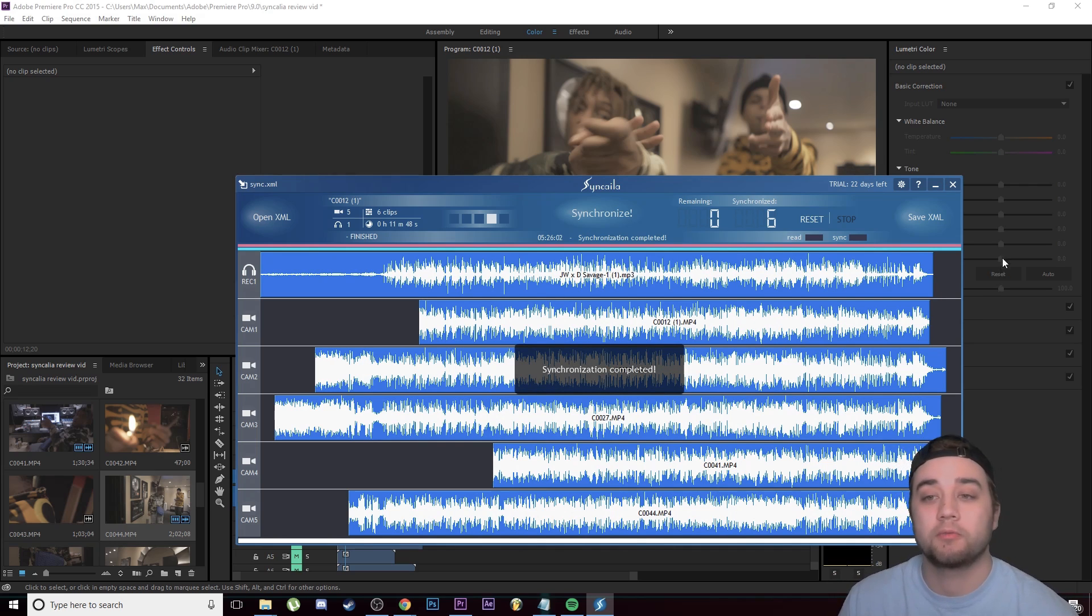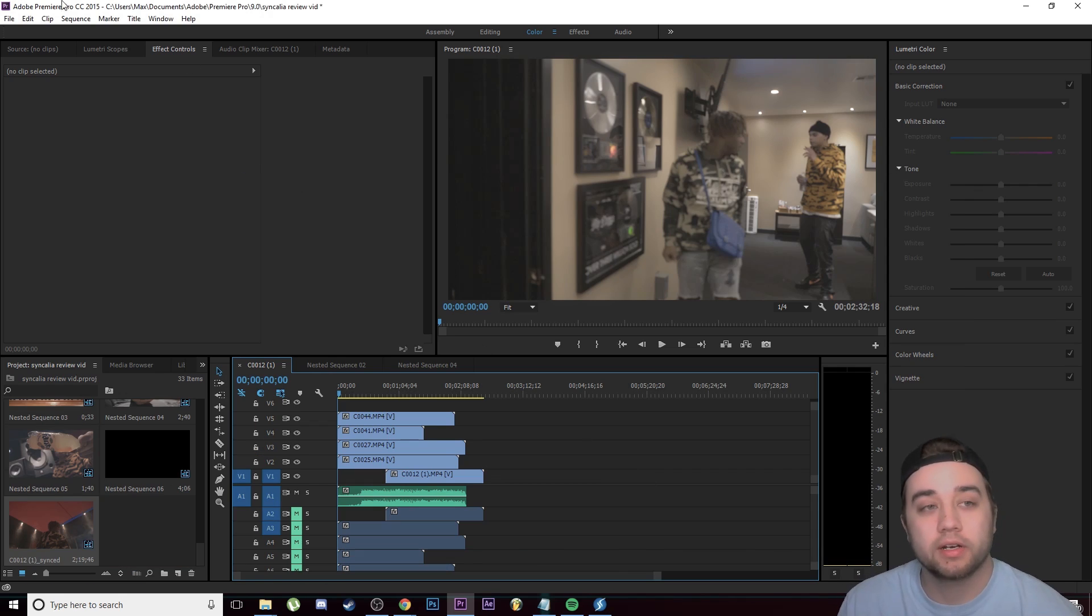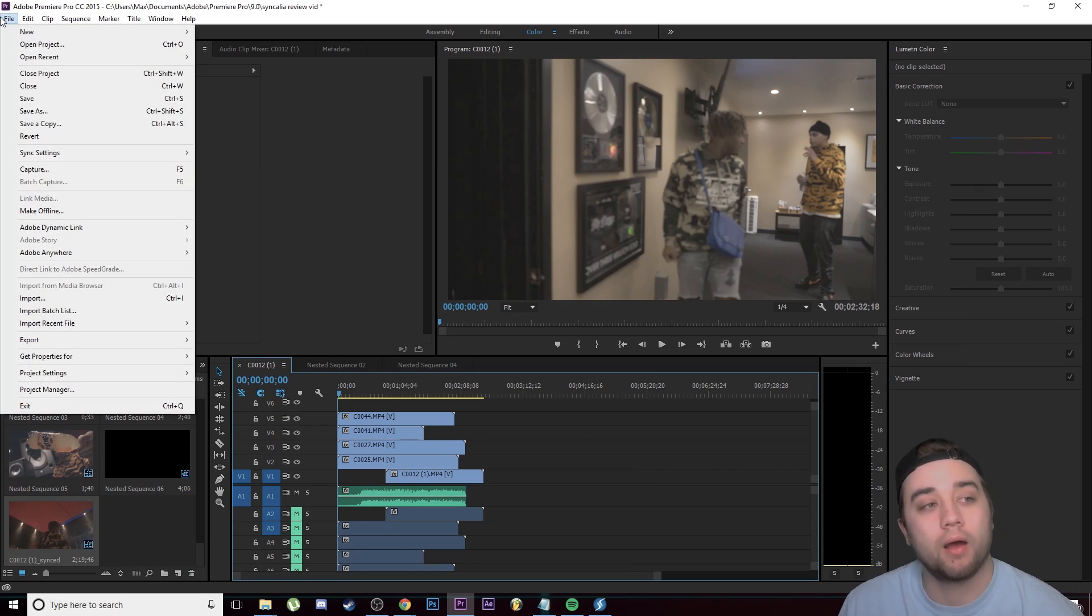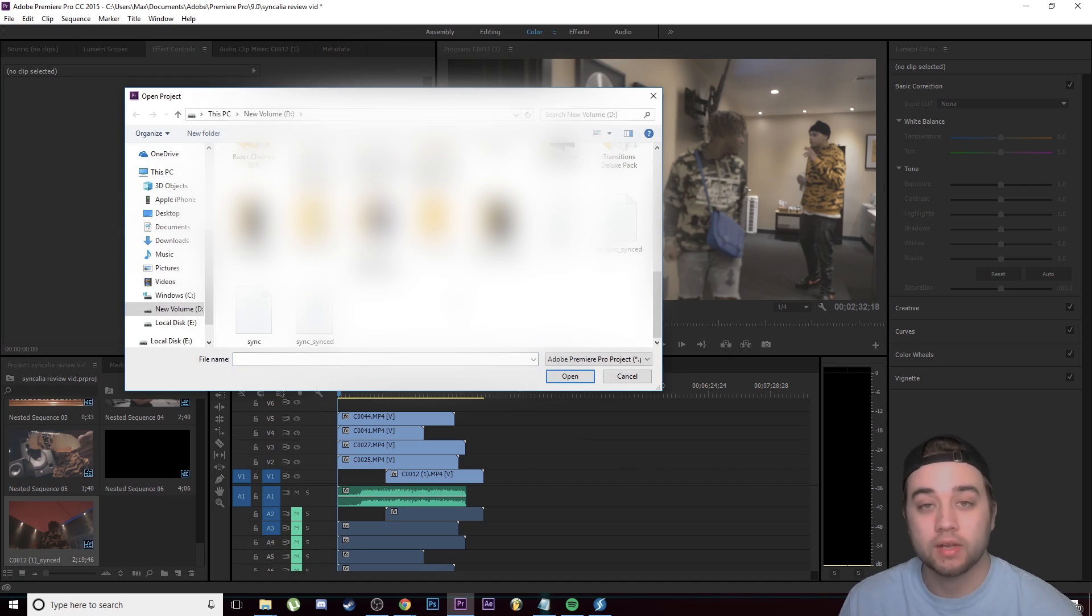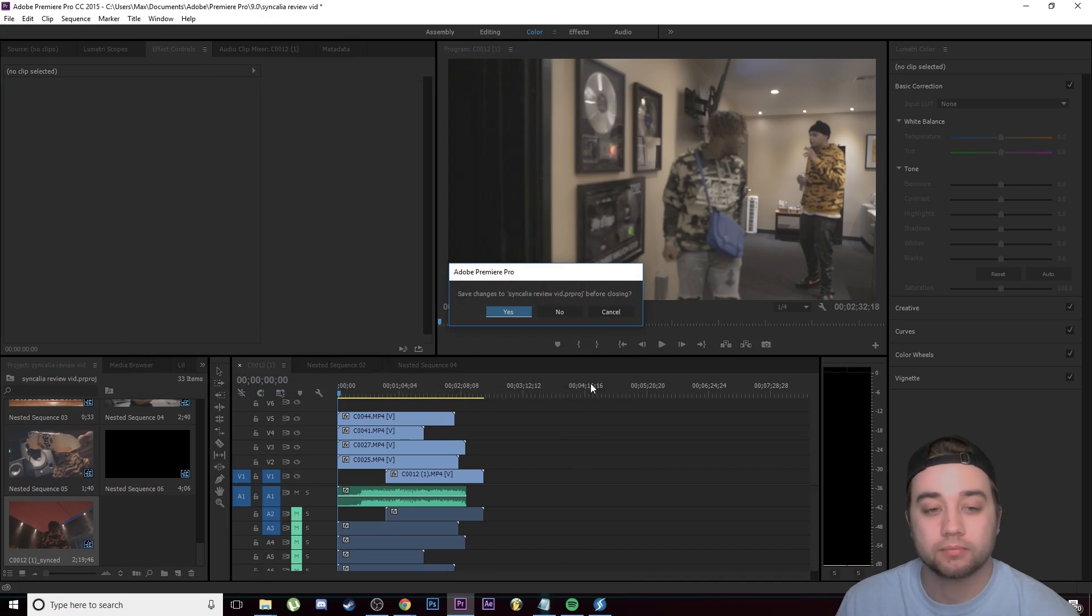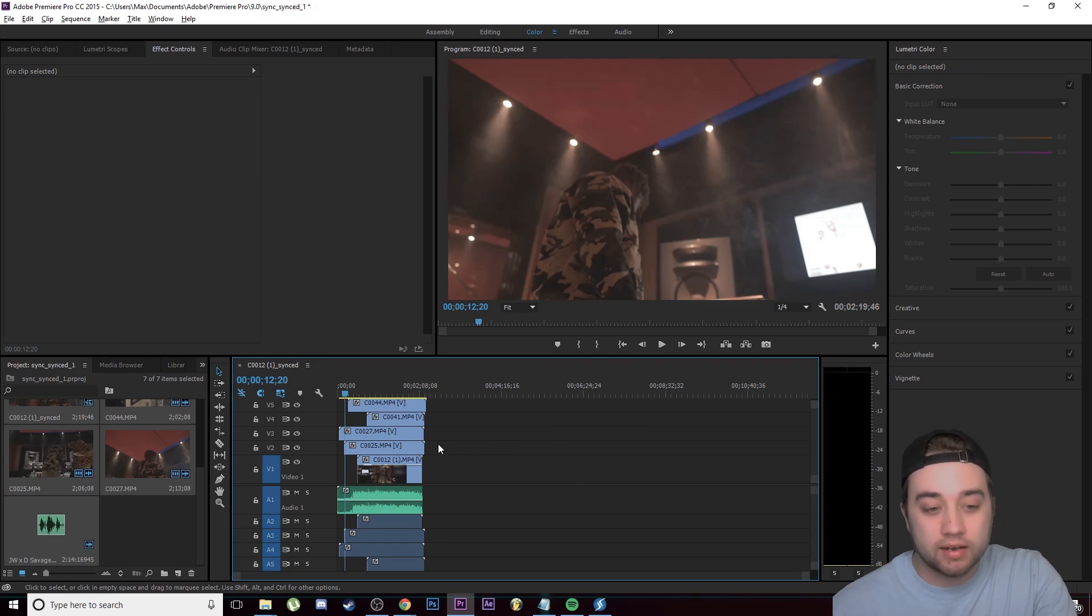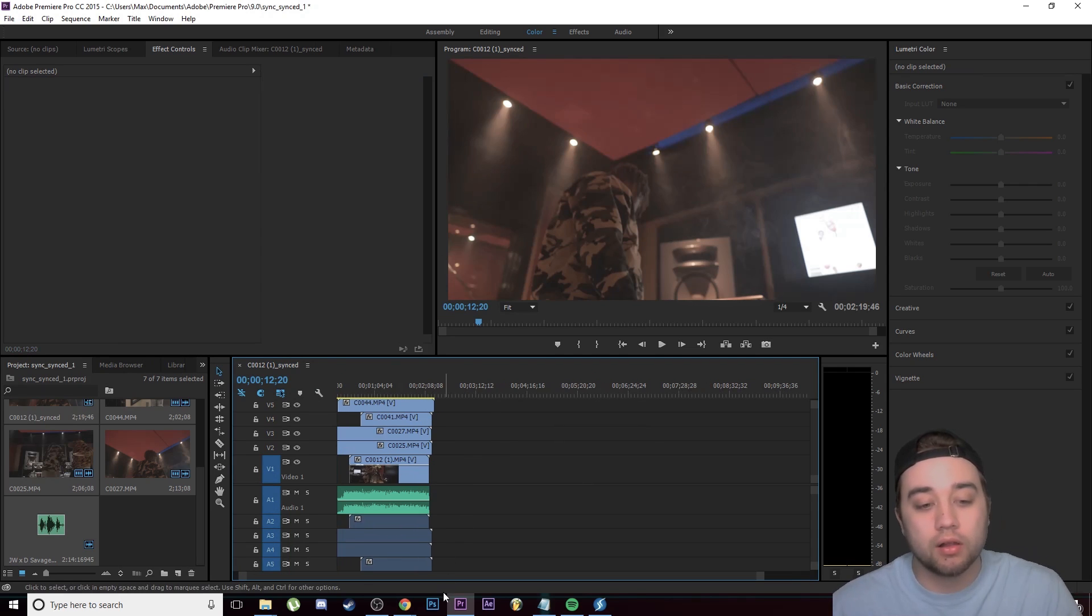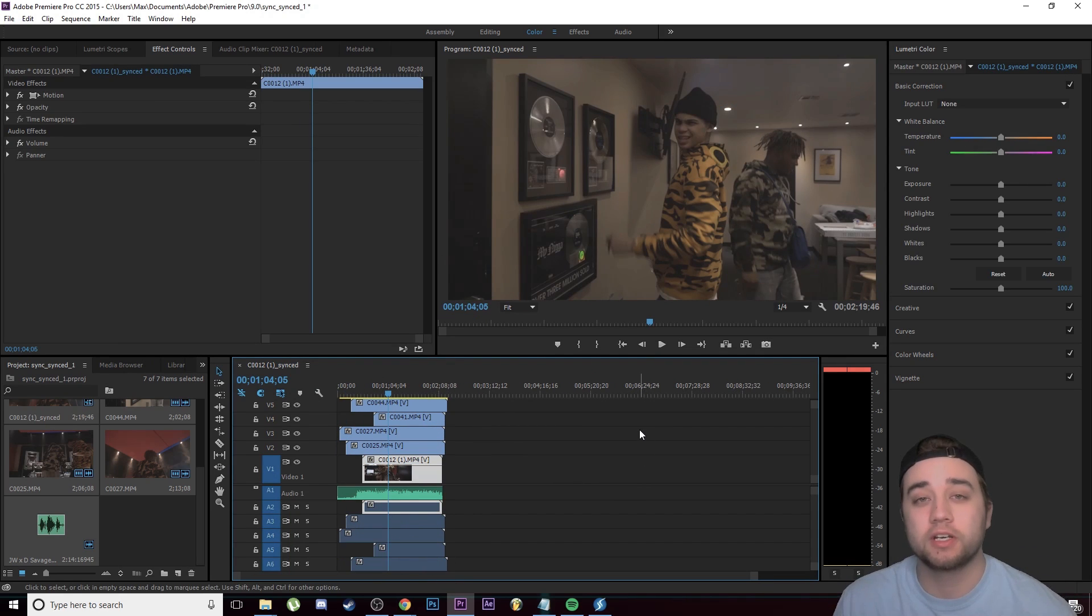We're going to go ahead and click 'Save XML' and then we're going to click Save. Now we're going to go ahead and click File, we're going to click Open Project, and we're going to open up that XML file that was exported from Syncaila. Let's go ahead and open that up and we're just going to say no to this. Now as you see, all of the clips are perfectly aligned.